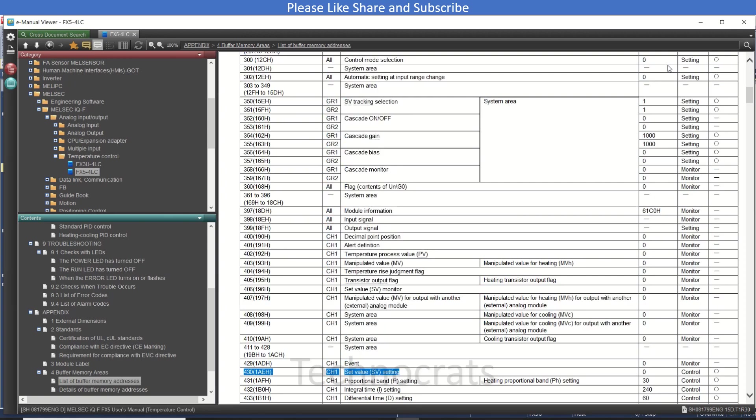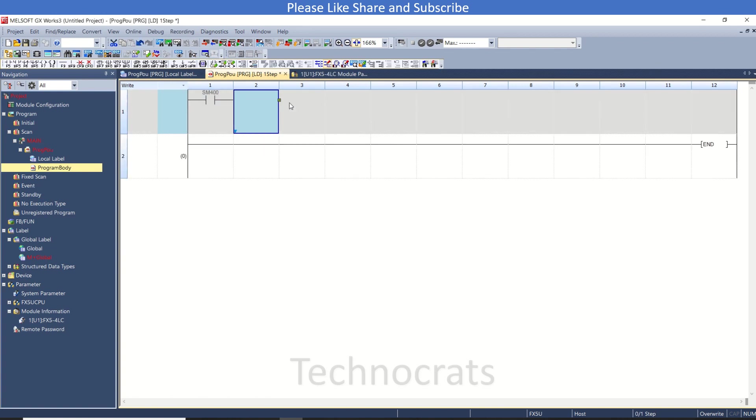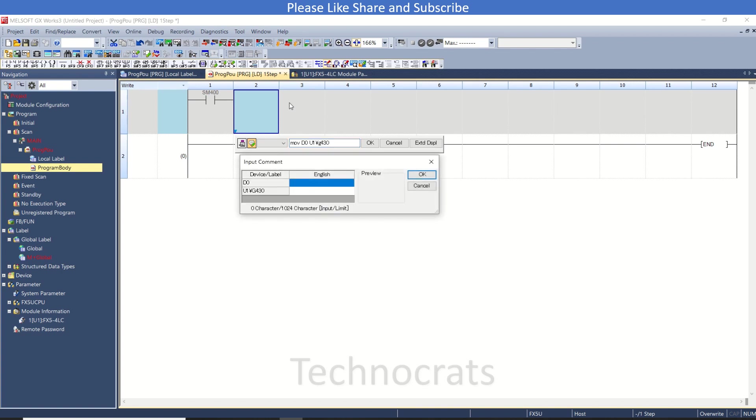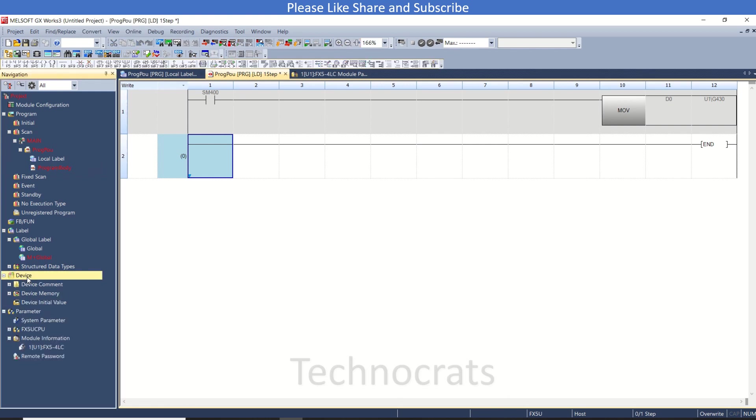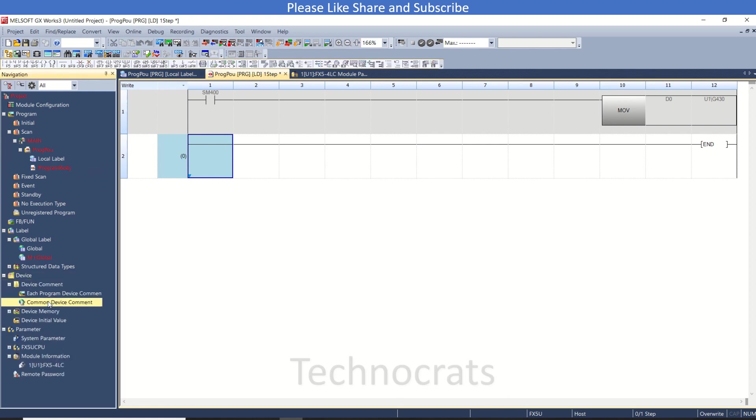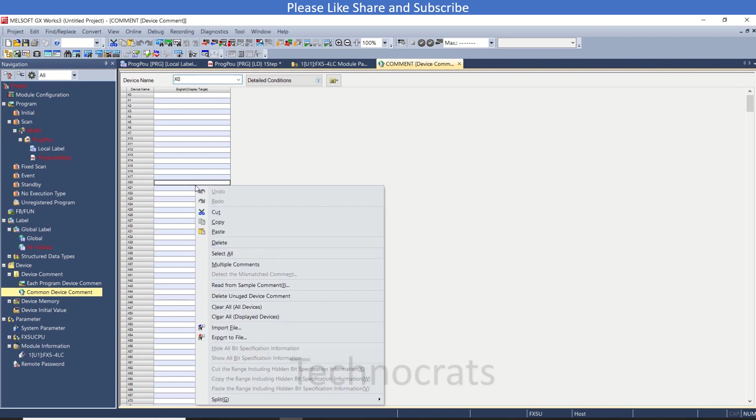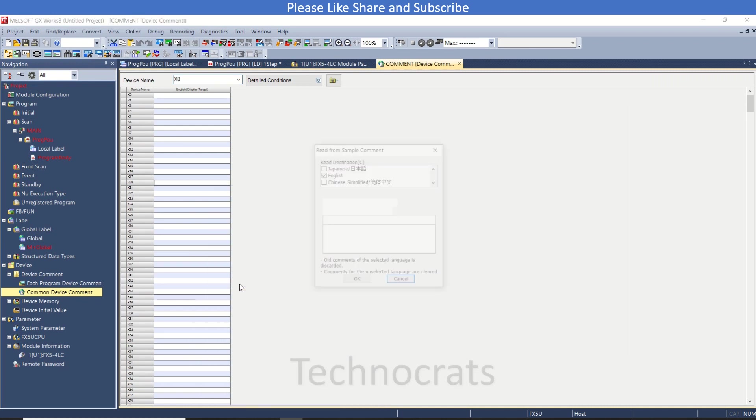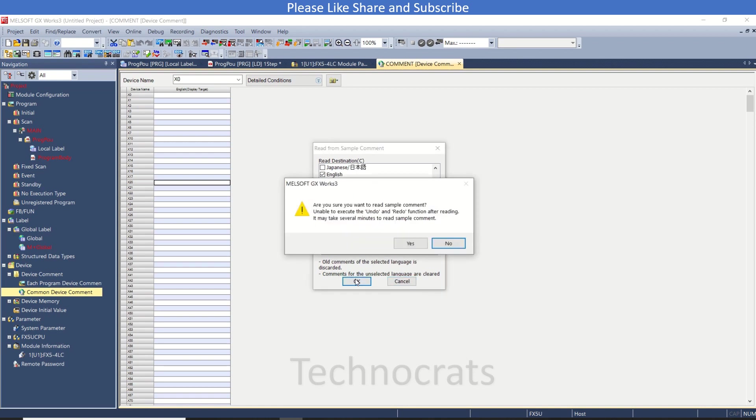So I will just write down SM400, this is the always on flag, and MOV D0 U1G430. For comments, let us use the predefined sample comments. I am going to press the intelligence connection module channel number one for FX5-4LC, so click OK.